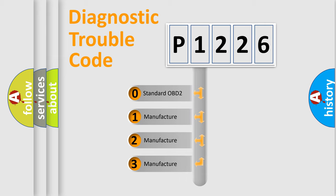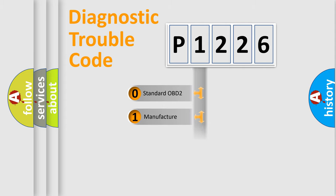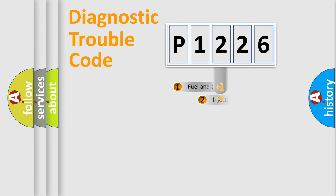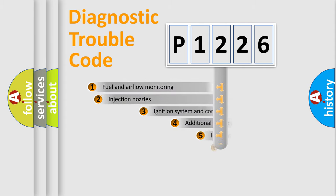If the second character is expressed as zero, it is a standardized error. In the case of numbers 1, 2, 3, it is a car-specific error.